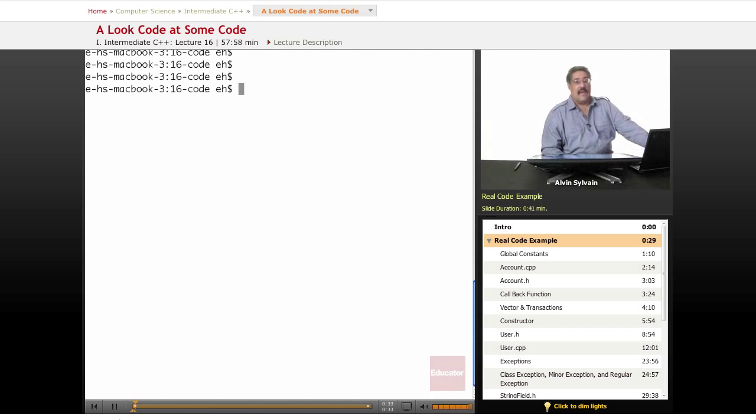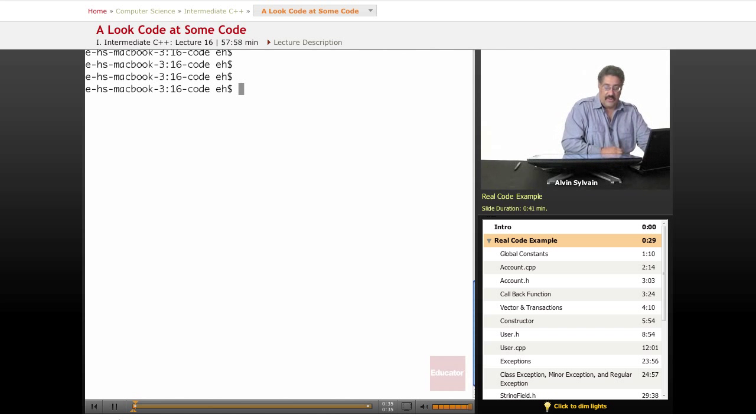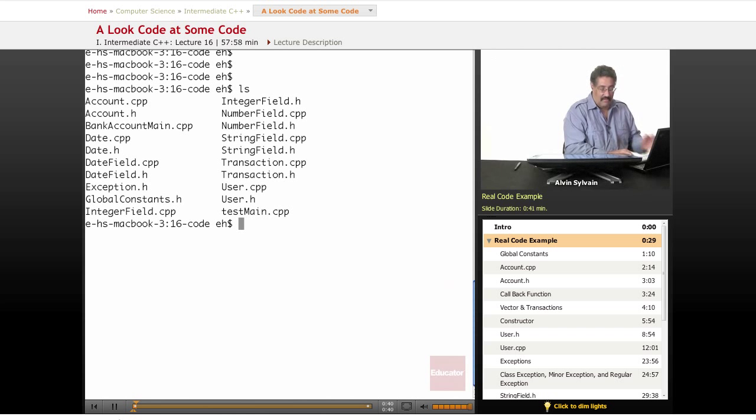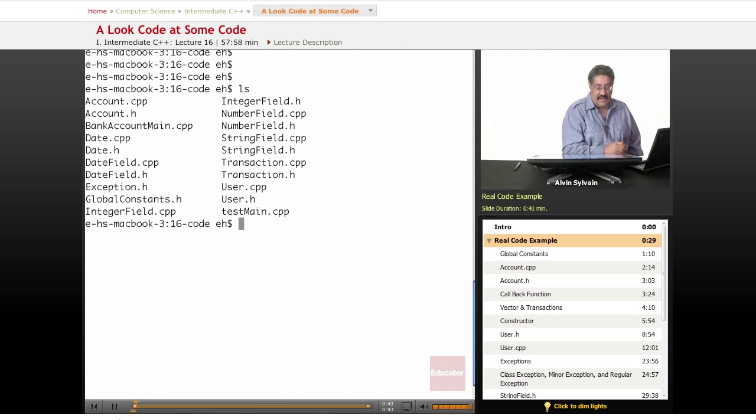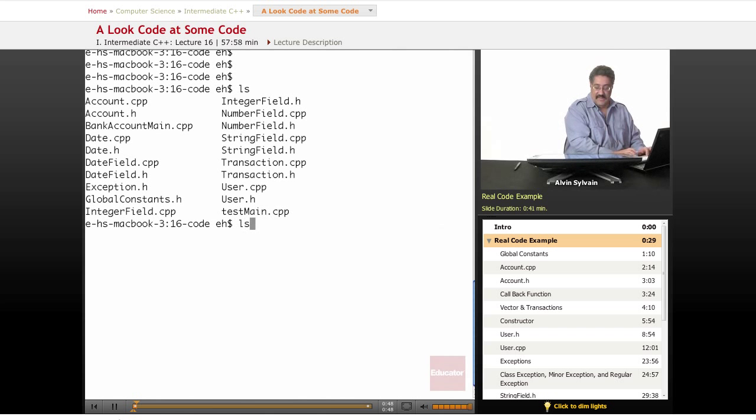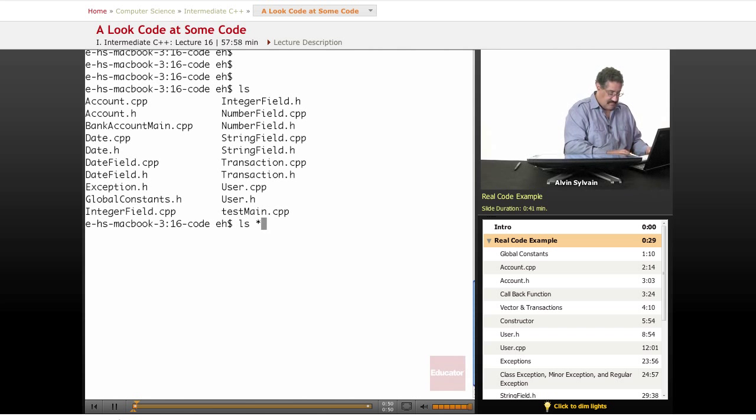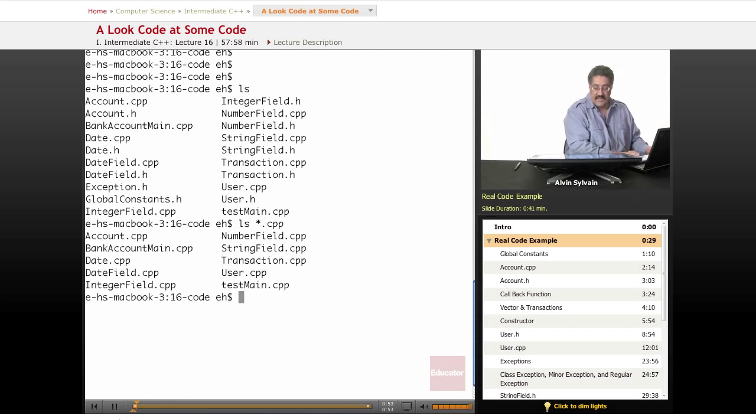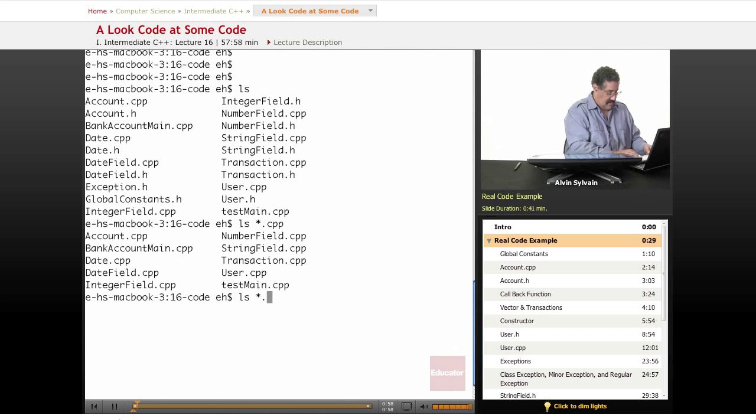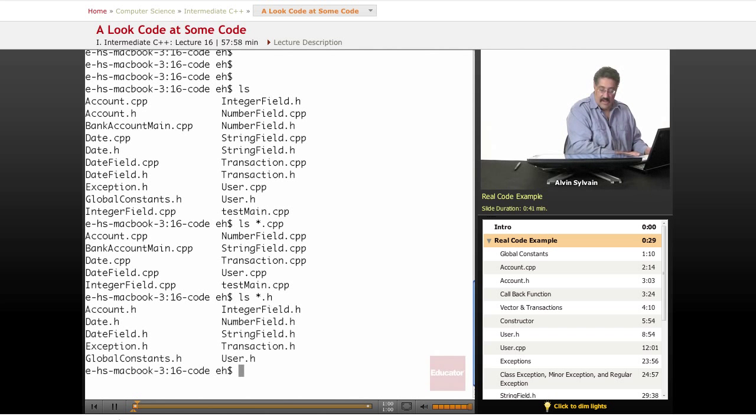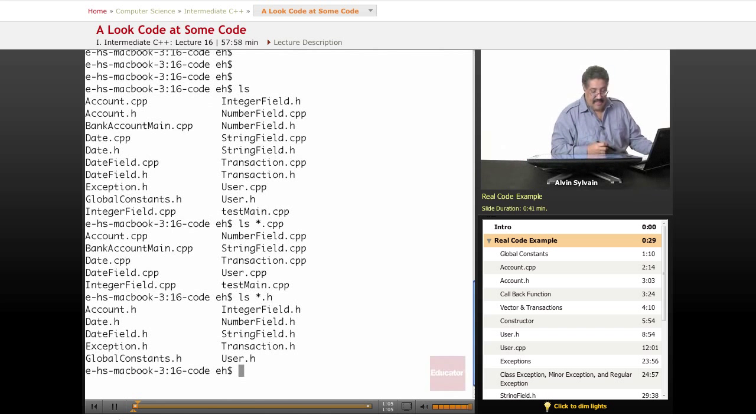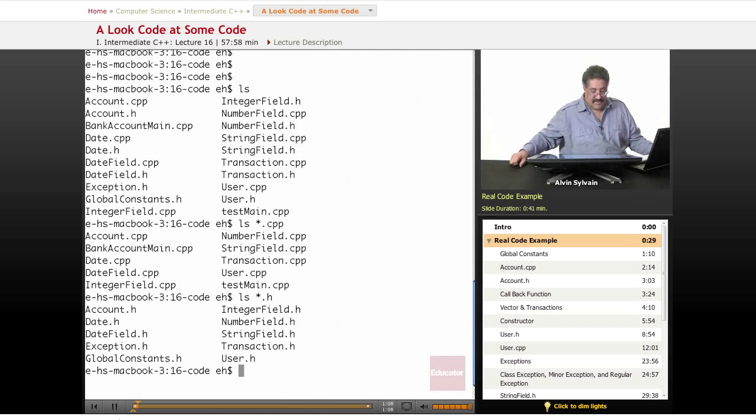What we've got here is a Macbook which runs in a Unix-like environment. These are the files that have been developed so far. The CPP files are C++, the header files - each one has a corresponding header file. As you can see, we've got the account, date, date field, and exception.